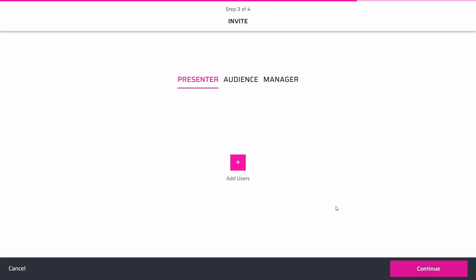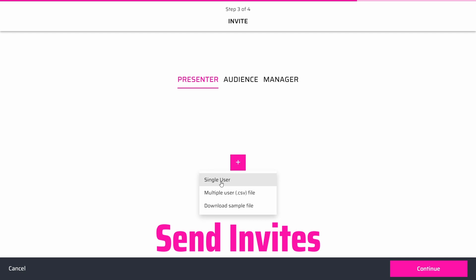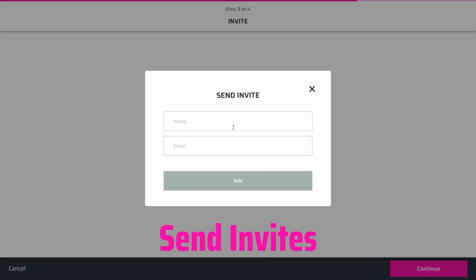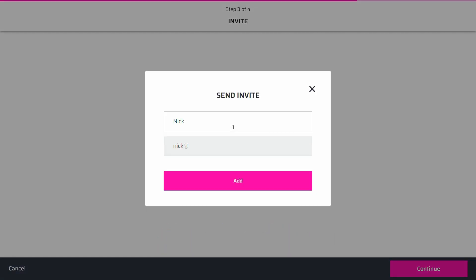On the invitation page, you can include other people as presenters, managers, or as audience members. Once you provide their email addresses, they will receive an email containing details about the event.